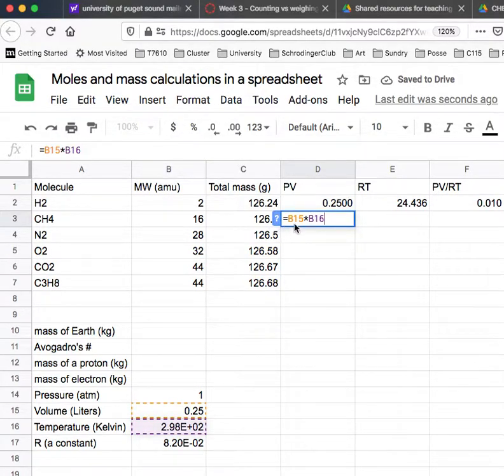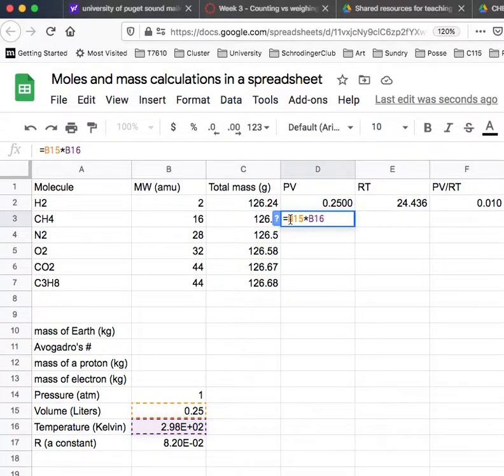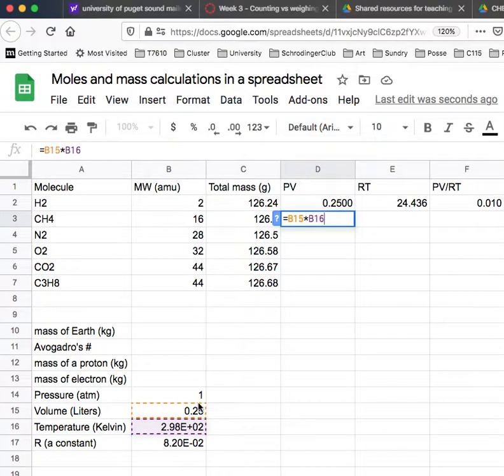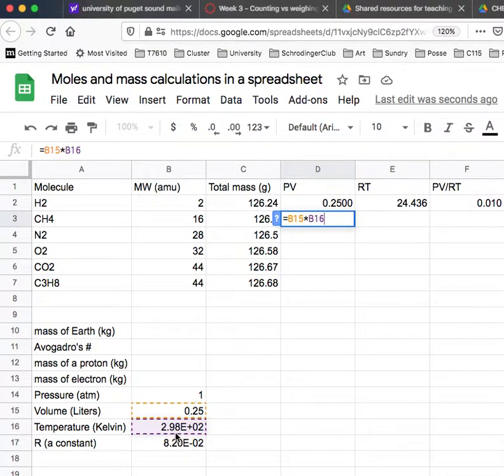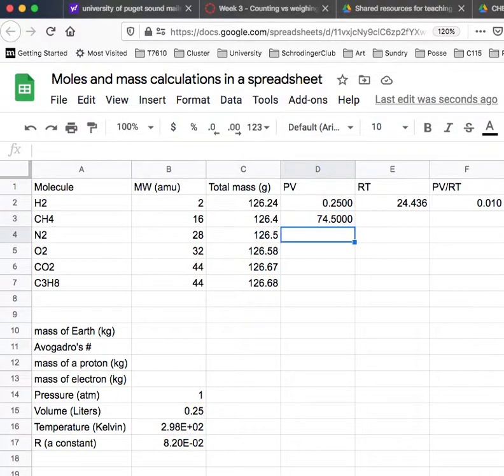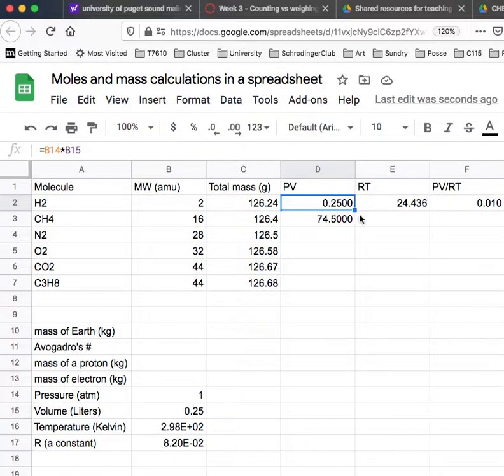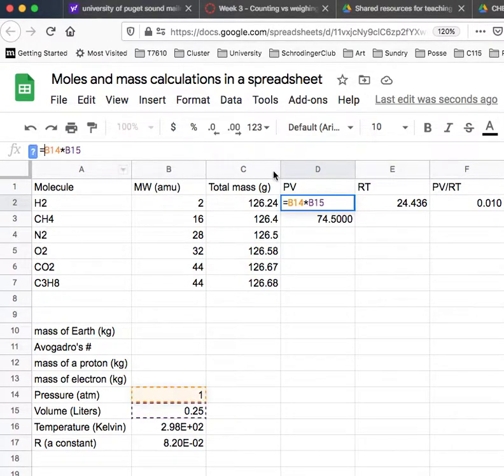It automatically advanced those cell references. Instead of being B14 and B15, which is pressure and volume, it moved it ahead to 15 and 16. That's not what I wanted, so I need to find a way to defeat that automatic adjustment. The way you do that is you put dollar signs in front of it.